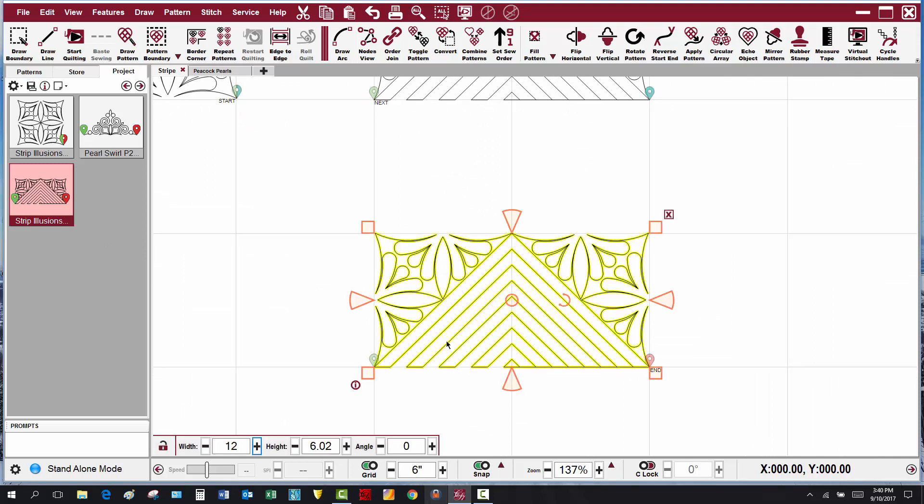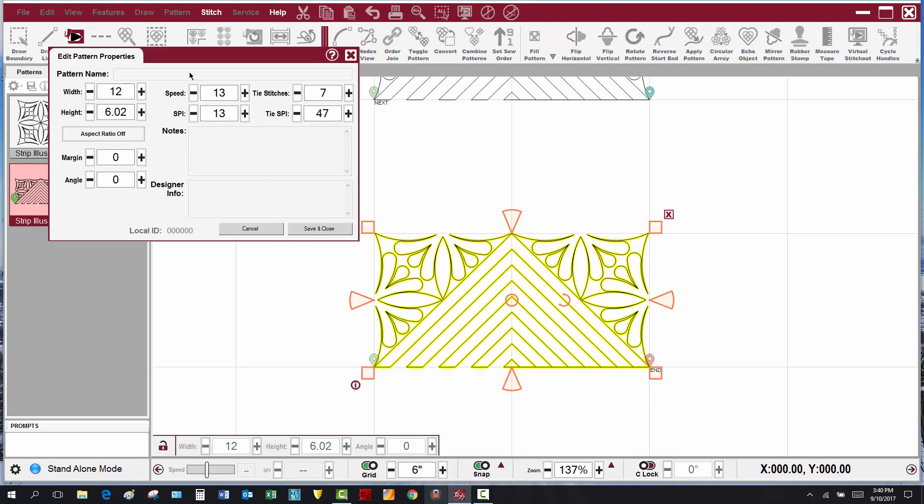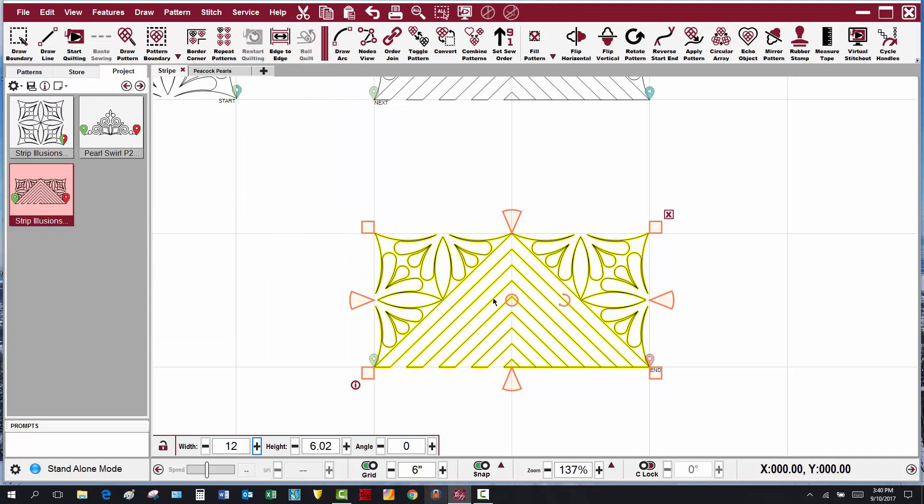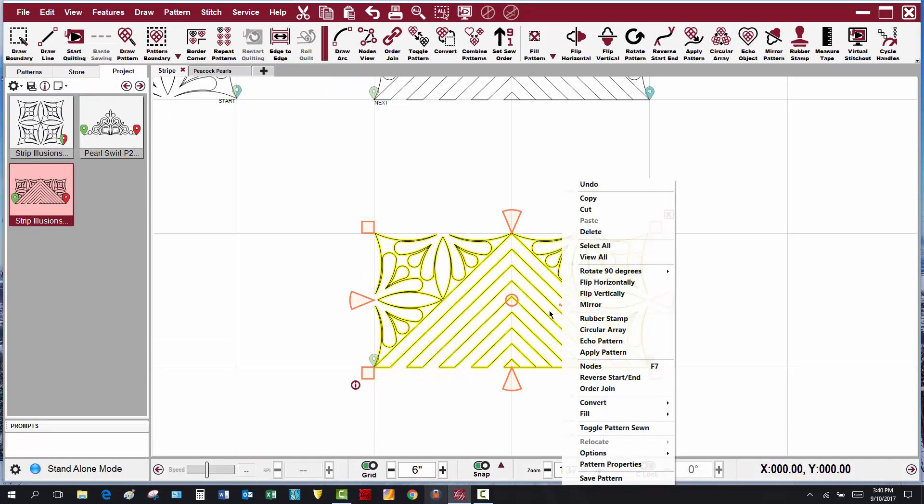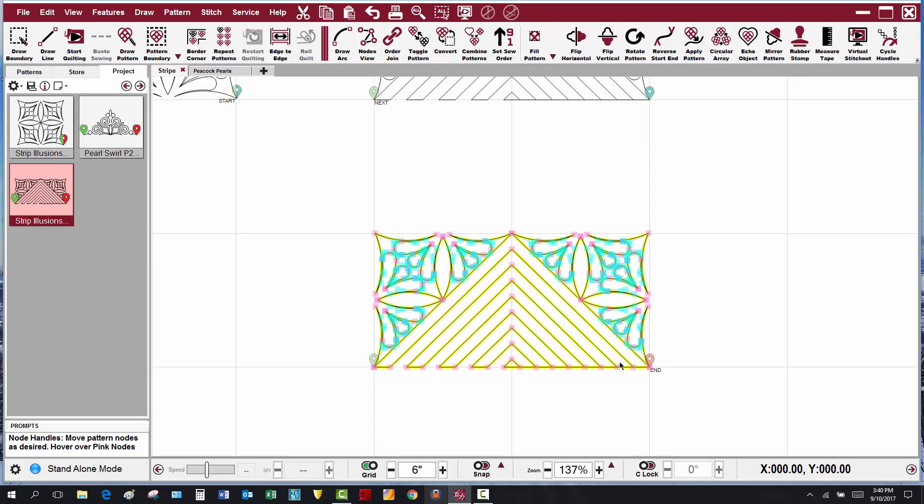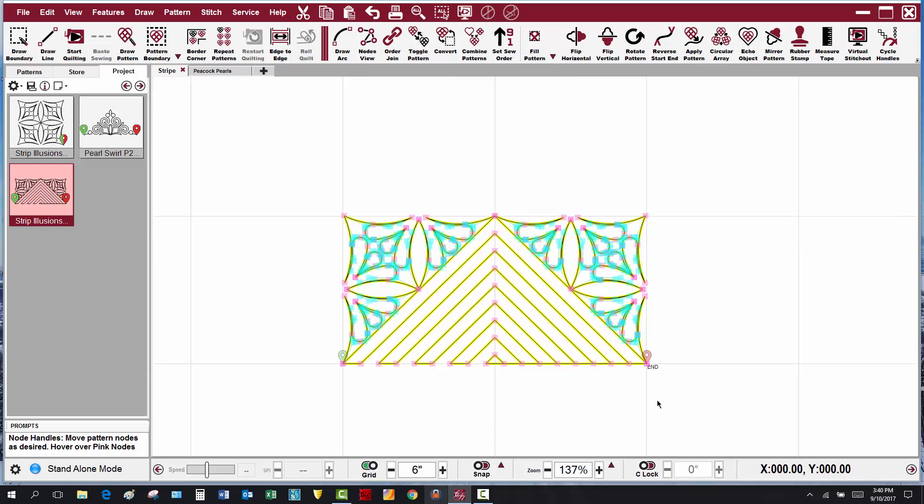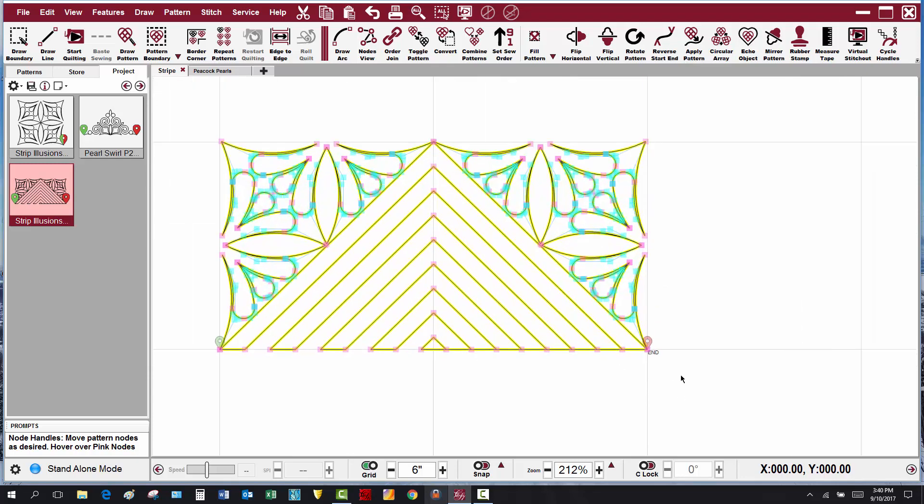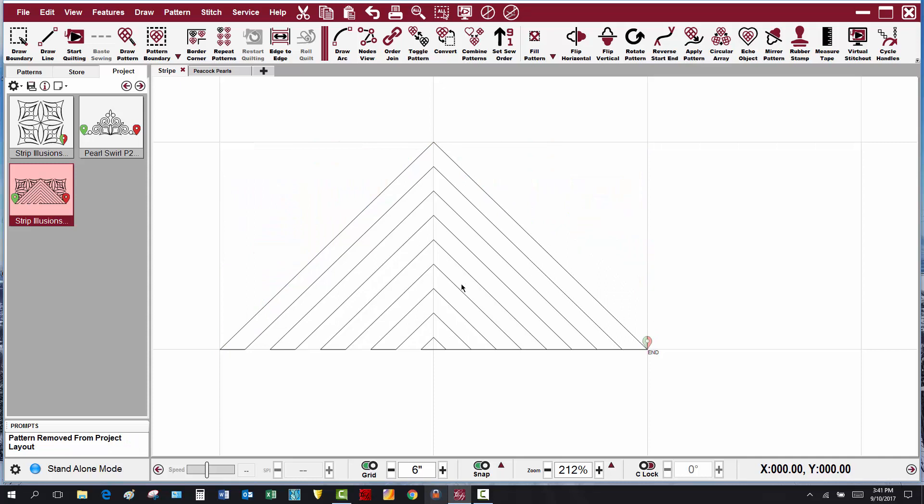I'm going to select the pattern, right-click and choose nodes, or press F7, or in CS7 you can click nodes view. So I'll select nodes, and then I'm going to zoom in and take my crosshair, hover over this particular pink node and press D on my keyboard. Now the feather patterns have been isolated from the rest of the stripe, and I can press delete on my keyboard and they're gone.